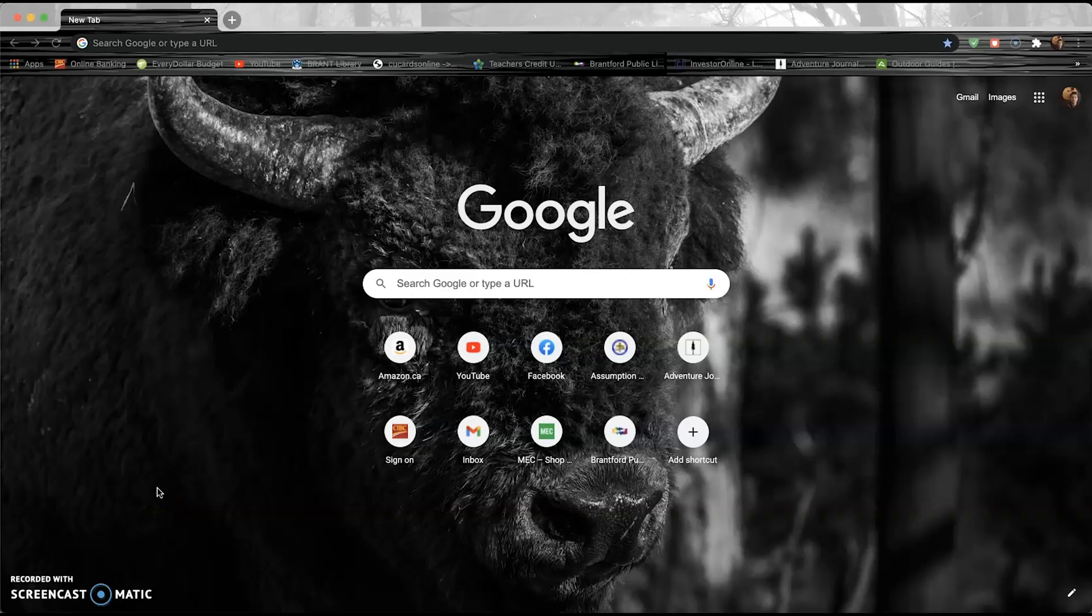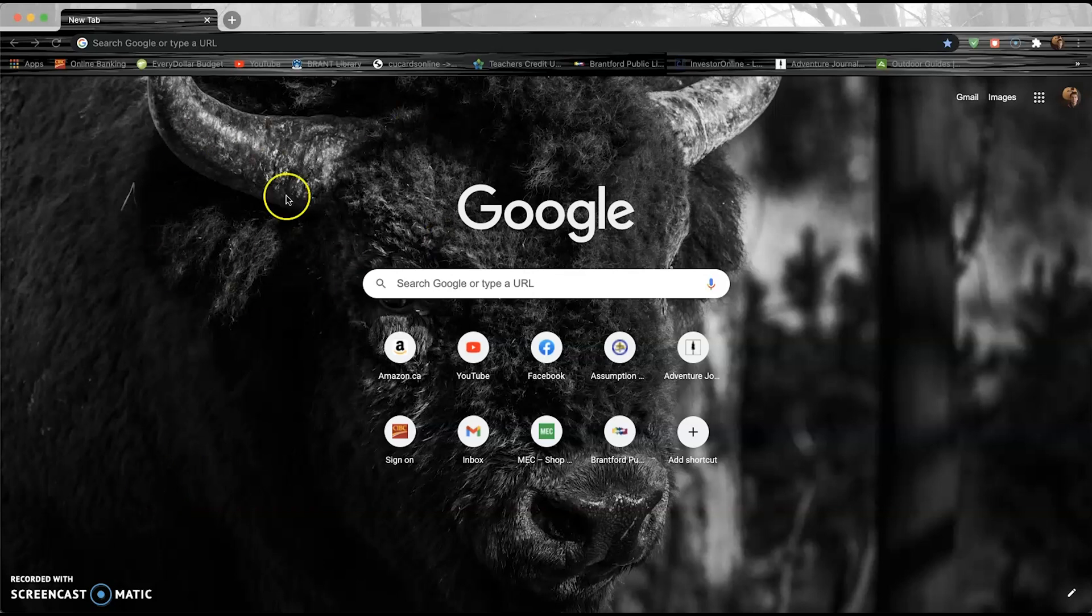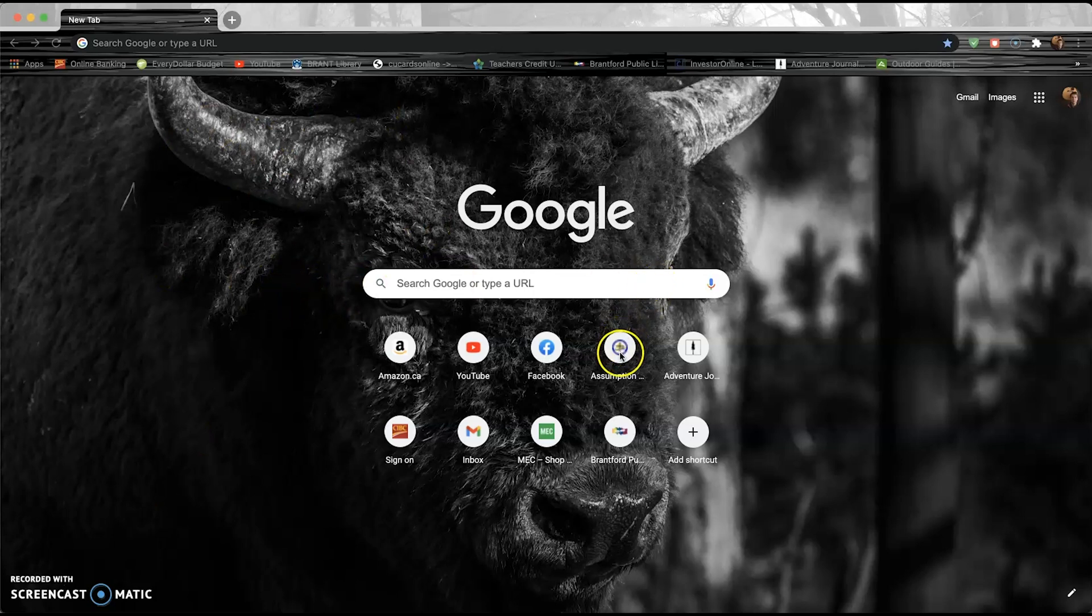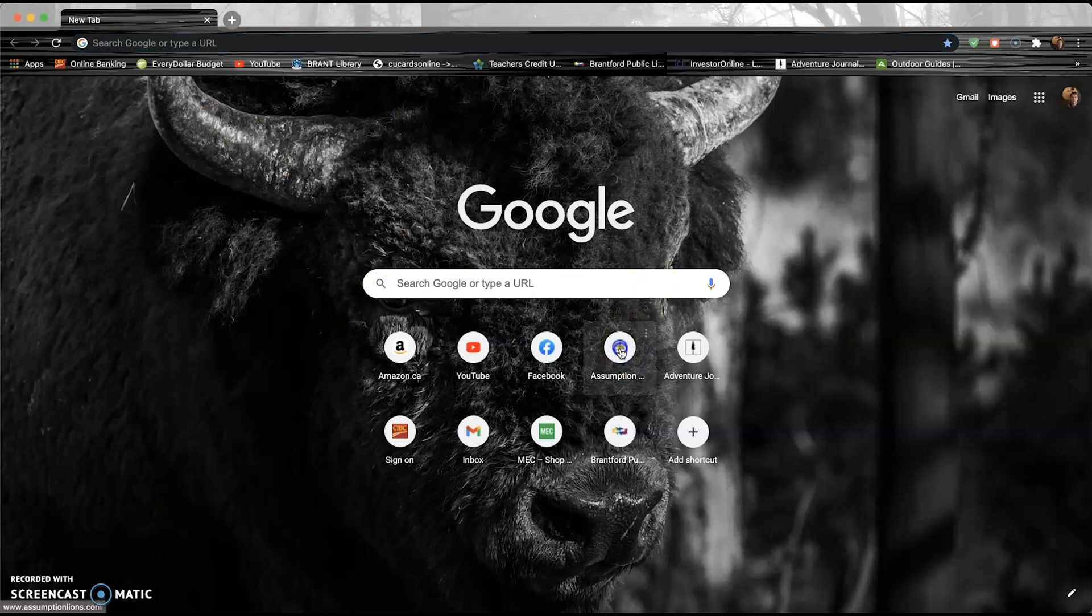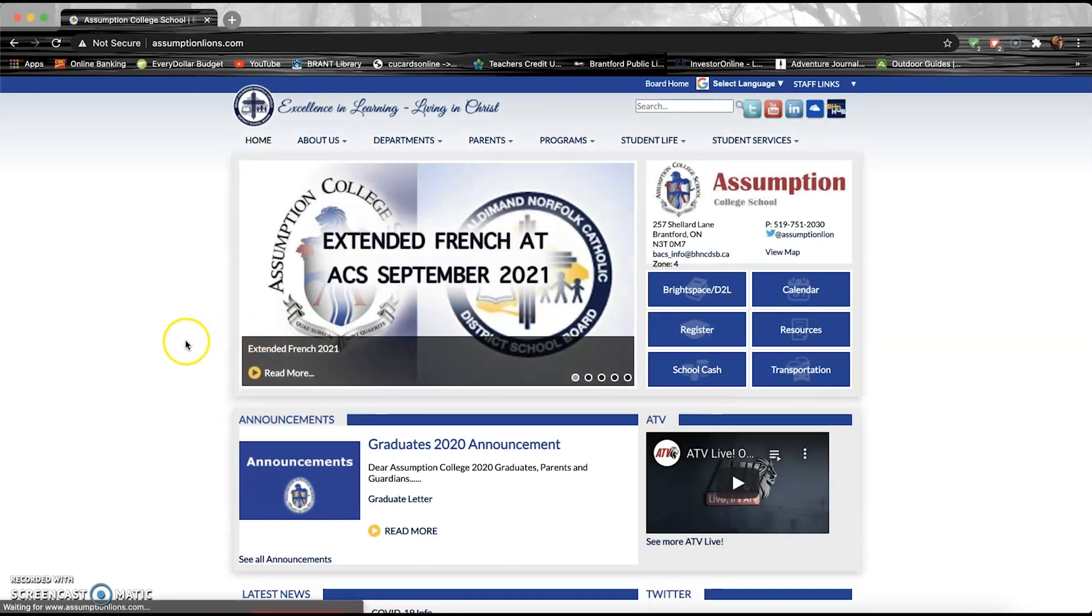Okay, so we're now on the computer interface. I just have a regular Google screen up, so we're gonna start right from scratch. You're just gonna go to our website. Now I have it as a link, but if you don't, then you're just gonna go to Google and type in Assumption, and it should bring you to this page right here.